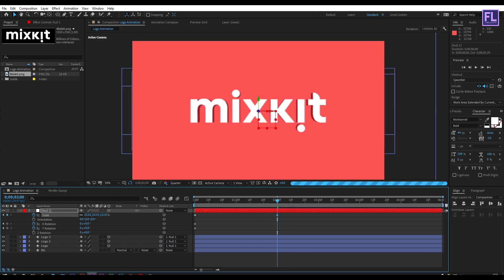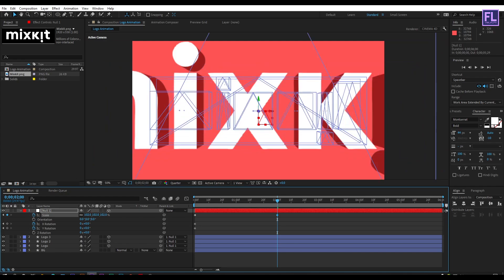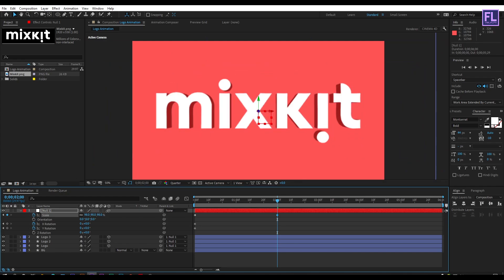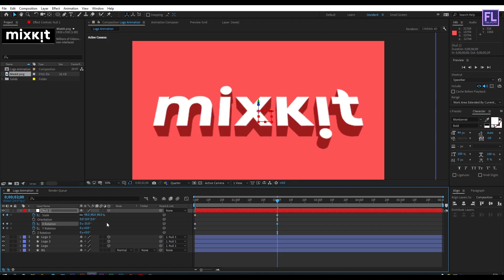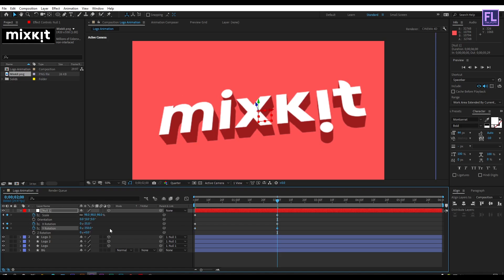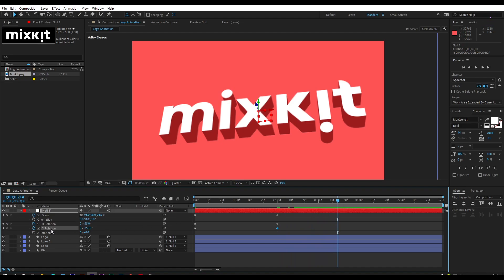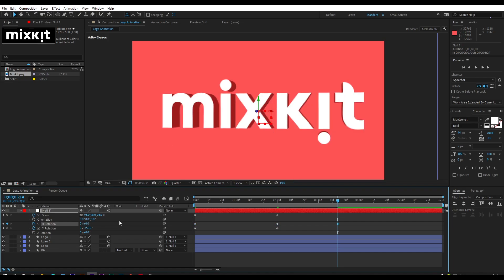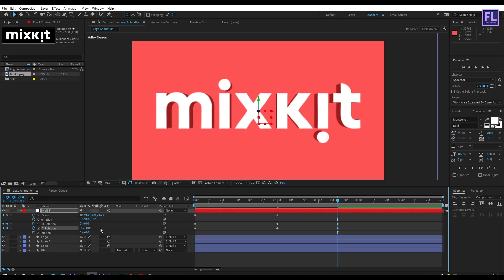Go to around 2 seconds and increase the scale amount. Set X Rotation to minus 35 and Y Rotation to minus 350. Then go forward a few more seconds and set X Rotation to zero, Y Rotation to minus 1, and decrease the scale amount.